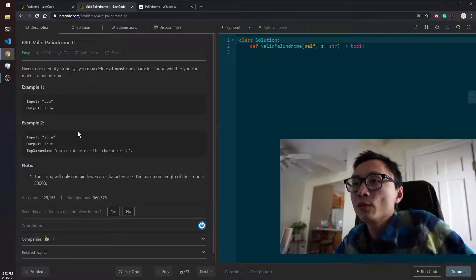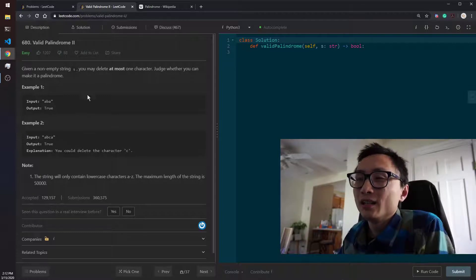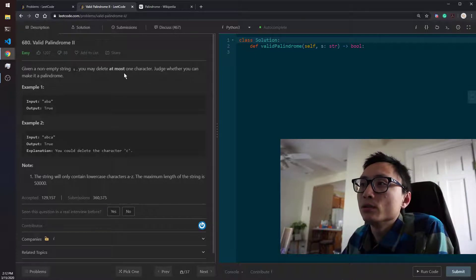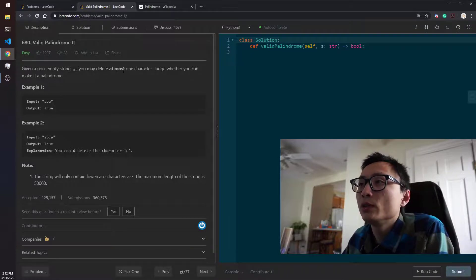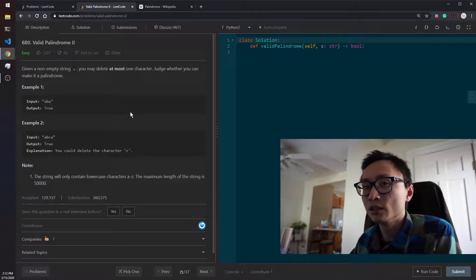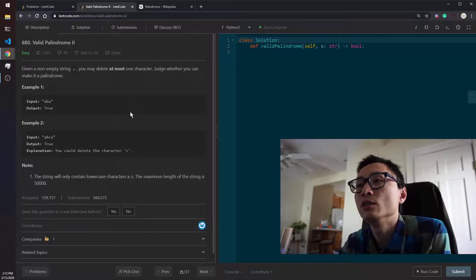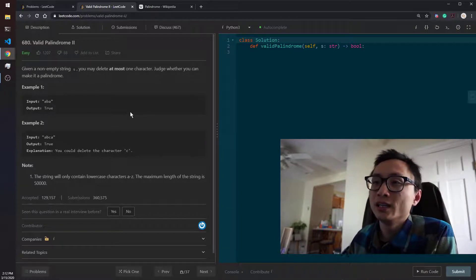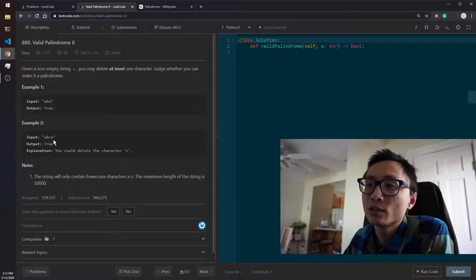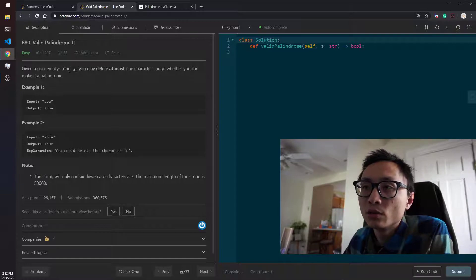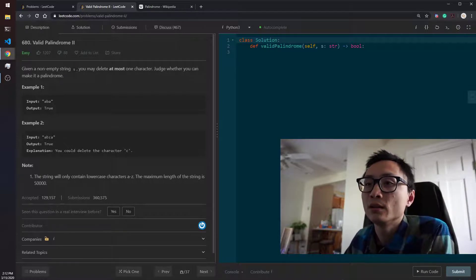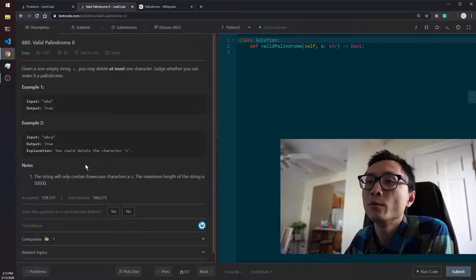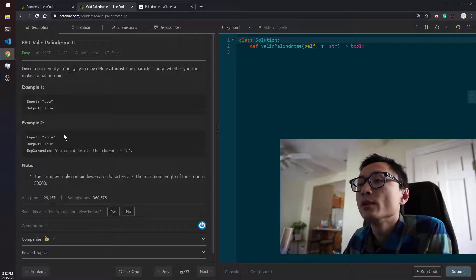So for this particular question, it's not much different because all we can do is when we see a mismatch, all we can do is delete one character. So we can either delete the left one or we can delete the right one. And as the example here shows, it's all possible. We can delete B or we delete C. The remaining thing is we're going to have a result that's a valid palindrome.